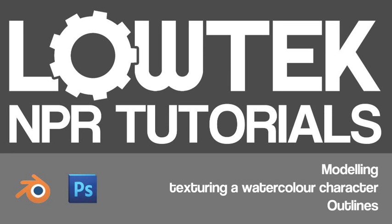Hey, I'm Alistair Lowe and this tutorial series is going to focus on making non-photorealistic rendering for games. This tutorial is going to focus on modelling, texturing a watercolour character and outlines. The software we are using is going to be Blender and Photoshop.